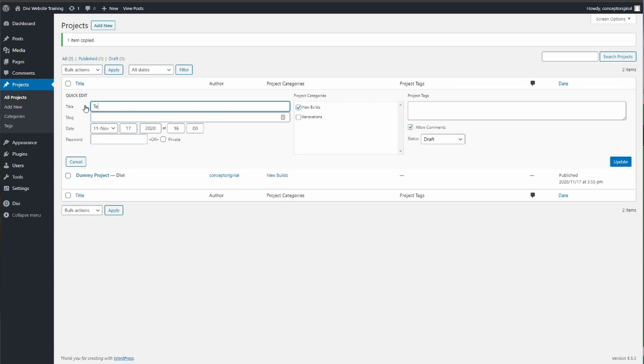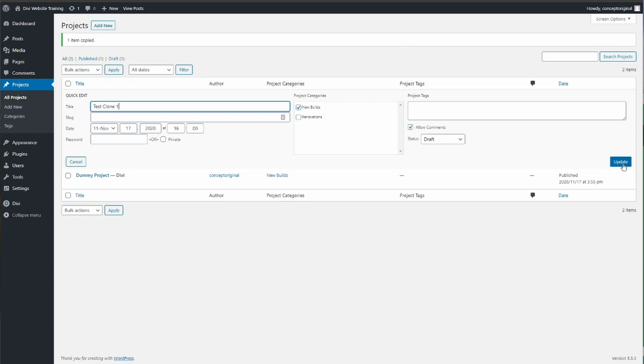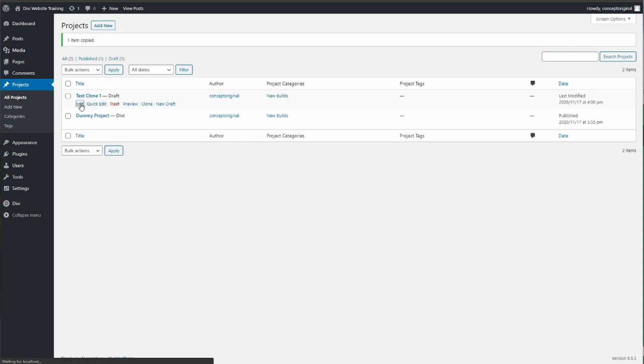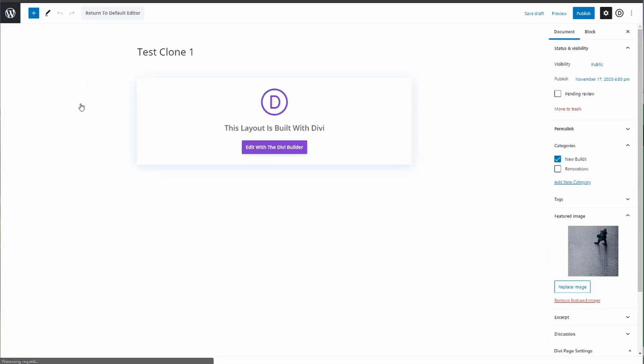So we go in to edit on the clone and you'll see here it's bringing some of the information from the old one.